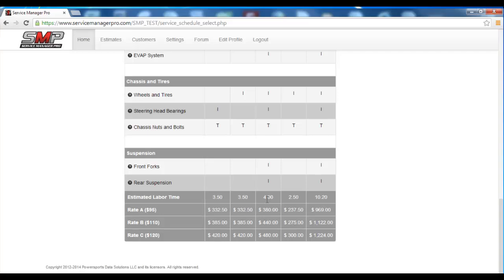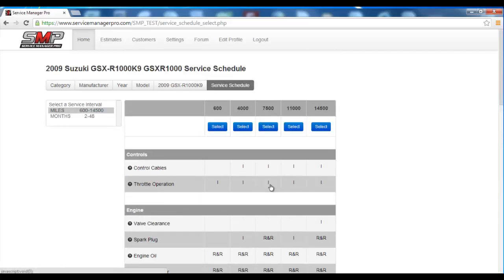We've essentially given a publishing tool to Service Manager Pro 2.0 users to really customize the service schedules and how they want to charge their customers.